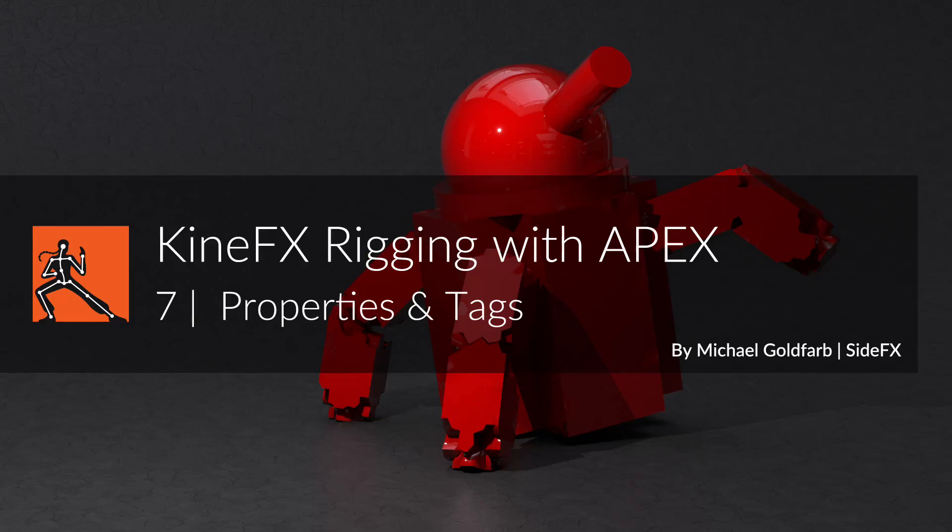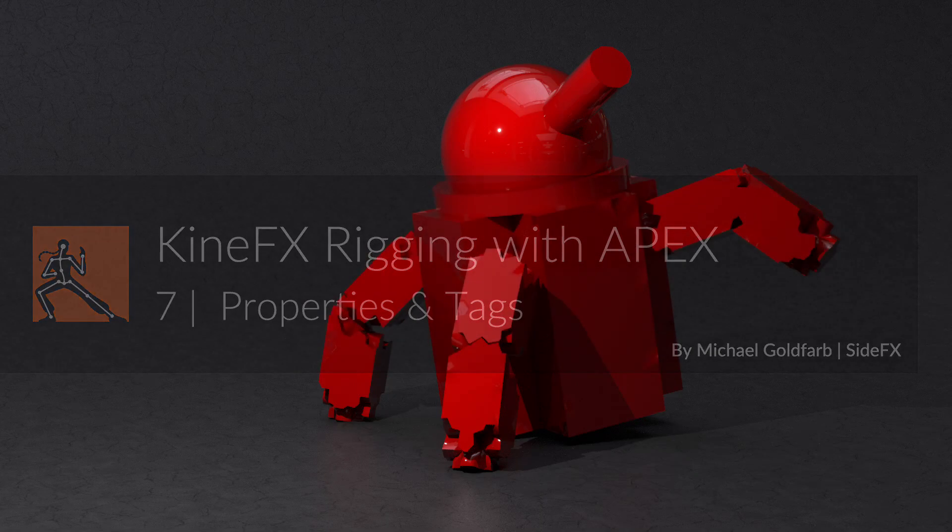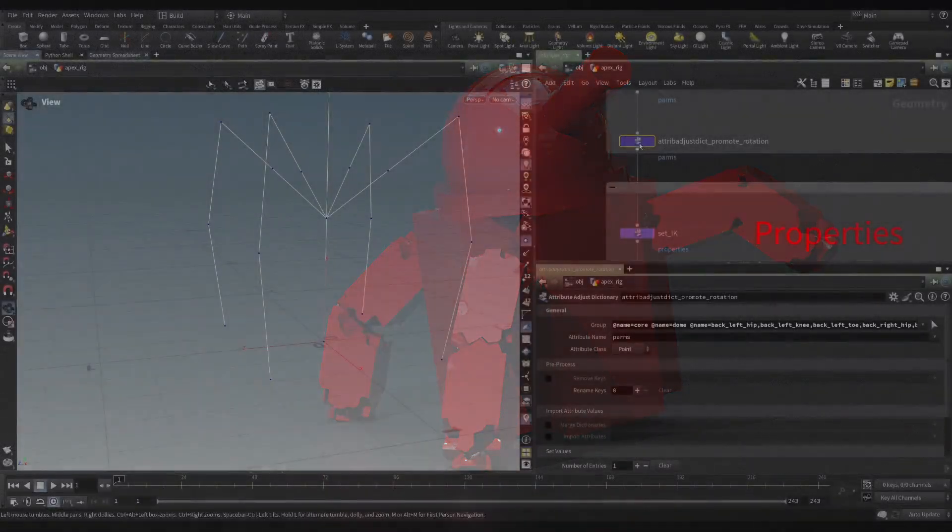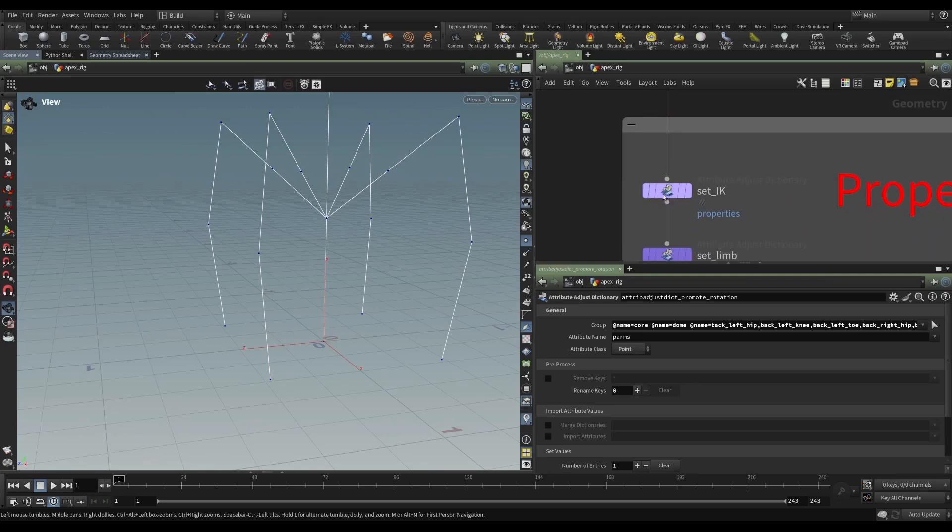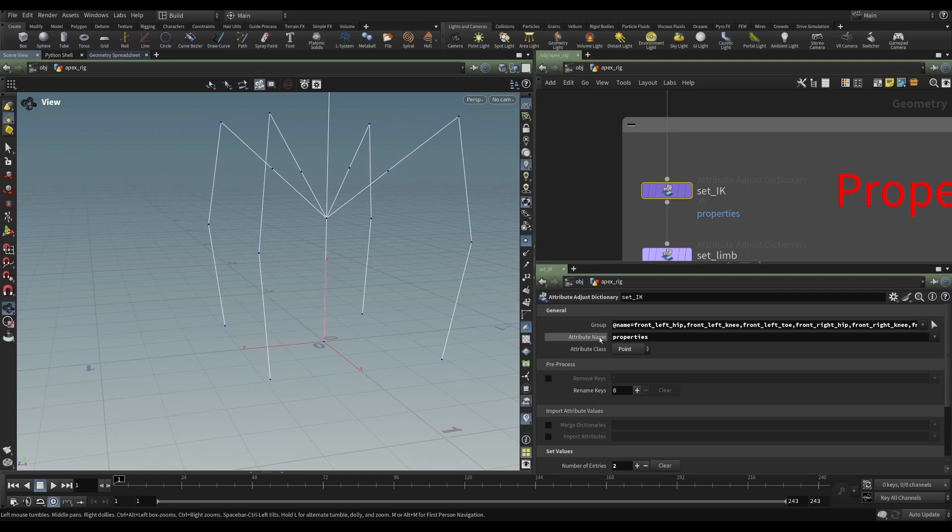So we've looked at promoting using the attribute-adjust dictionary. Another use of the attribute-adjust dictionary is we can specify a different attribute. And in this one, this is an attribute called properties.